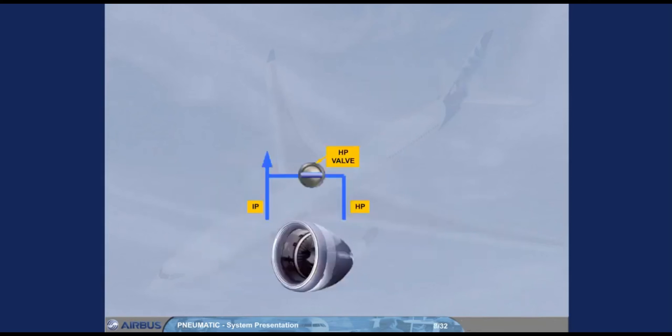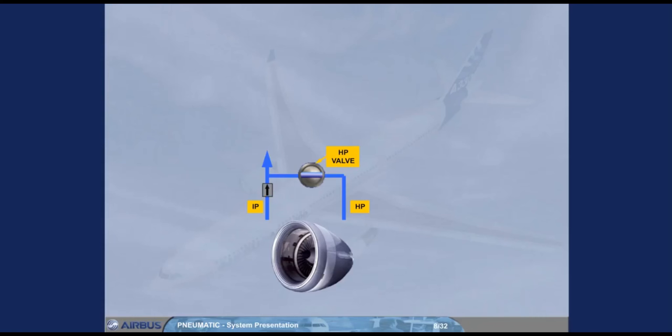There's an HP valve which can cut off bleed air from the HP port. It is automatically controlled by the system and will limit the downstream pressure. Note, there is a non-return valve at the IP to protect the compressor against a reverse flow from the HP.